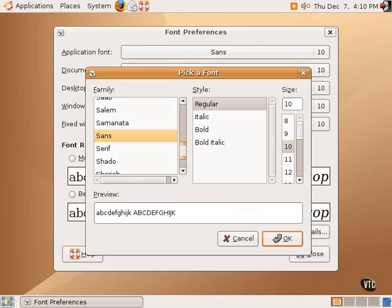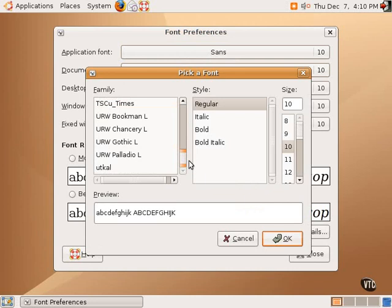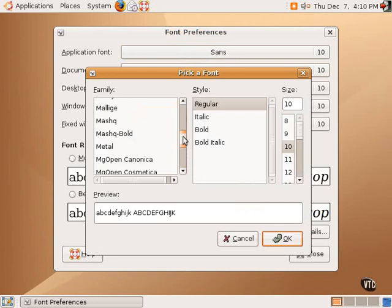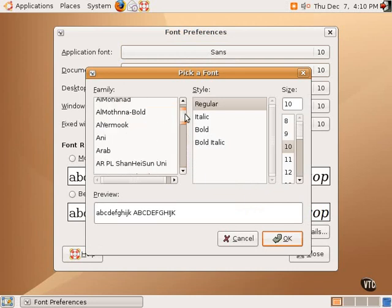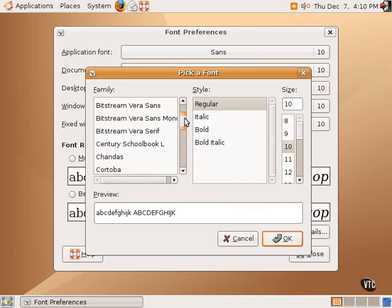Clicking on the Sans button opens up a window where one can select different fonts and different styles such as regular, italic, or bold, and the size.